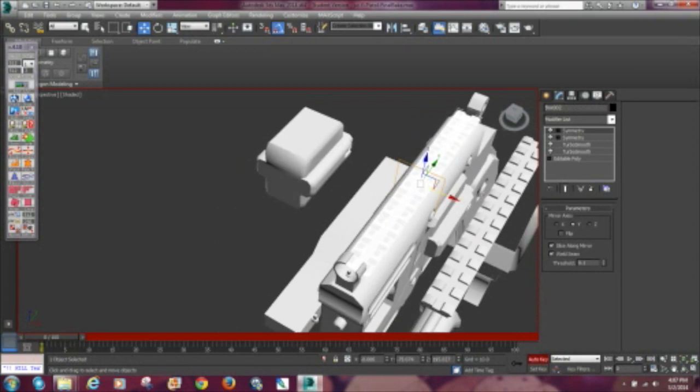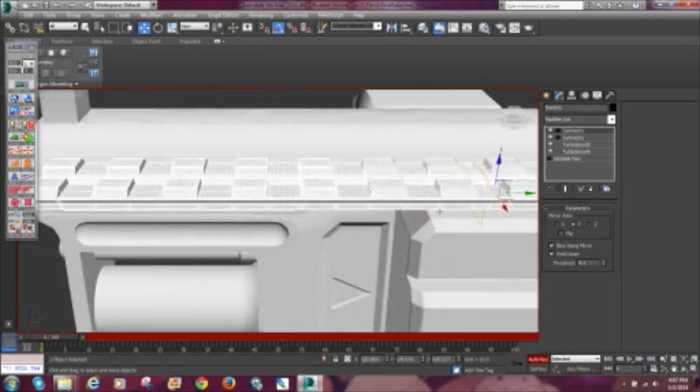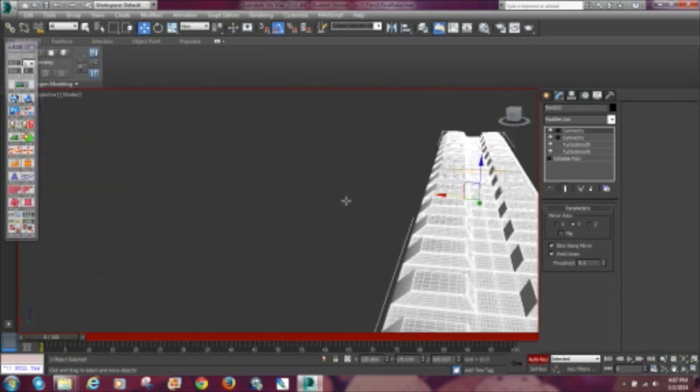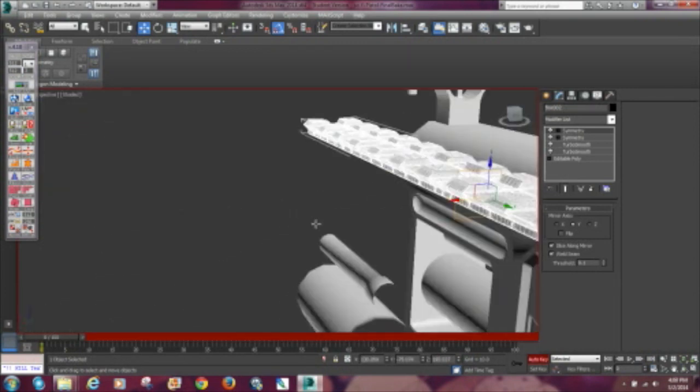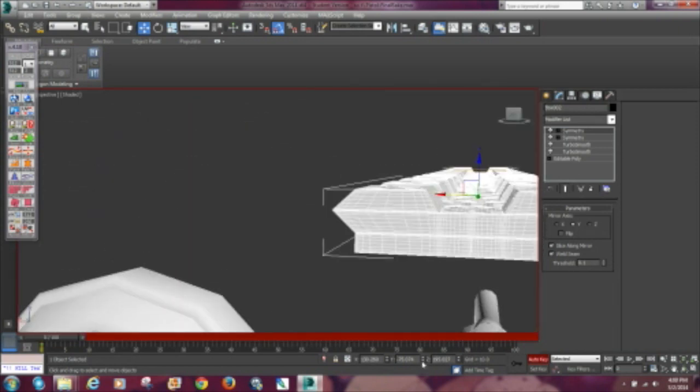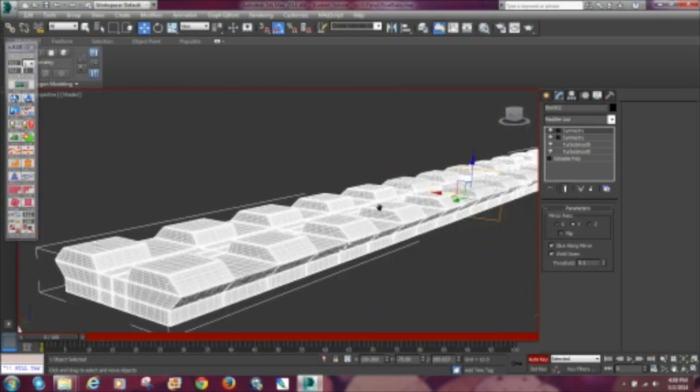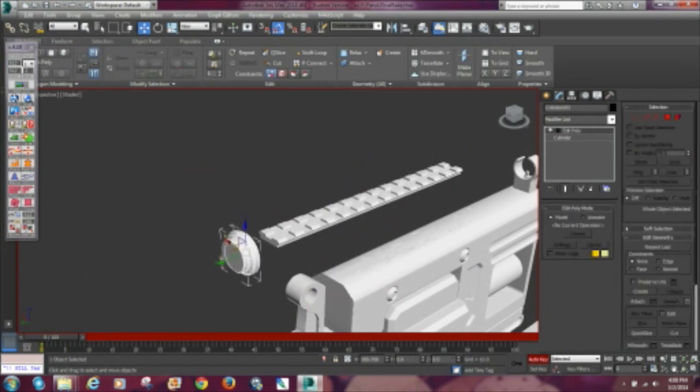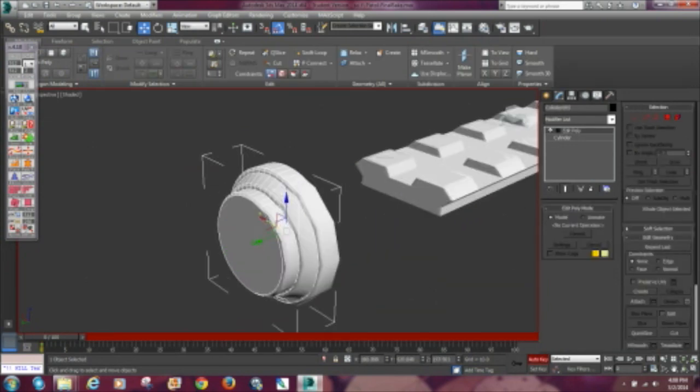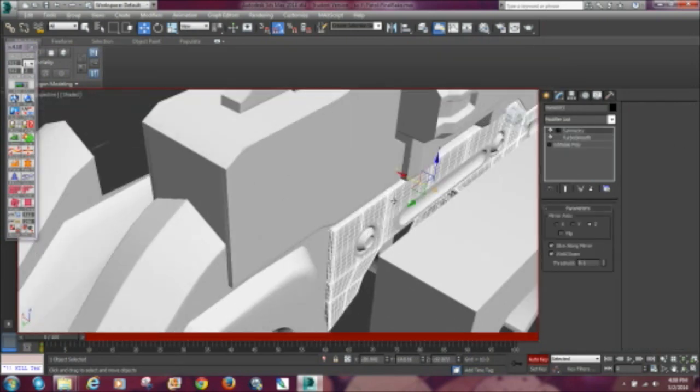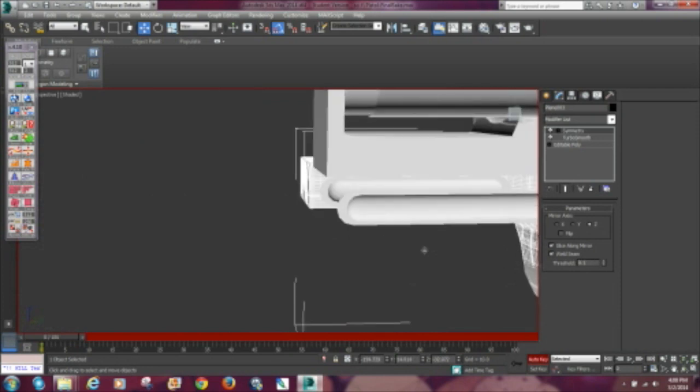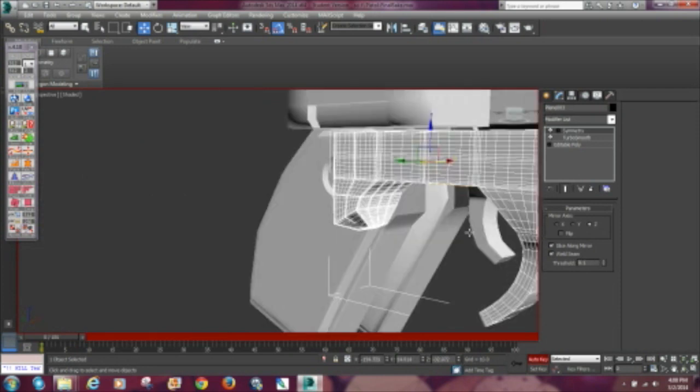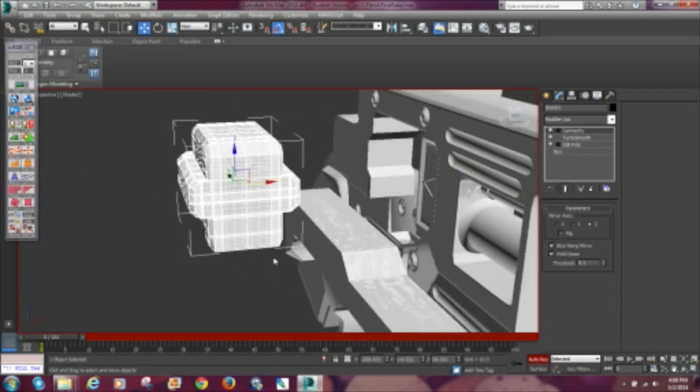Then you're gonna bring in the high poly model, go to the auto key, turn it on to zero. Make sure your keyframe is at zero, turn it on, go to one and begin moving like elements into like elements.